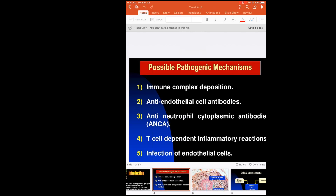Immune complex deposition occurs in different diseases — Wegener's, microscopic PAN, eosinophilic granulomatosis with polyangiitis, and SLE. These are all states where immune complexes are elevated and they deposit in the vessel wall, causing vasculitic manifestations. In SLE, the immune complexes are formed freely in the blood and deposit in various organs.